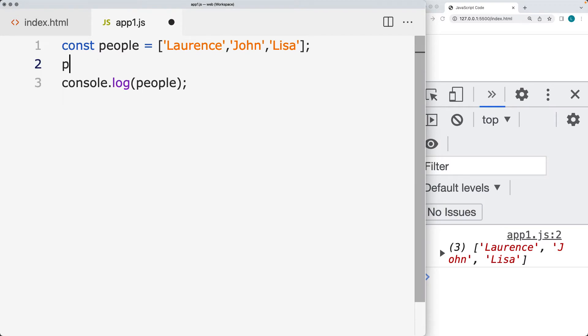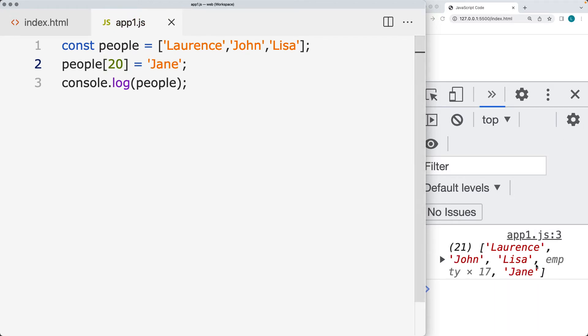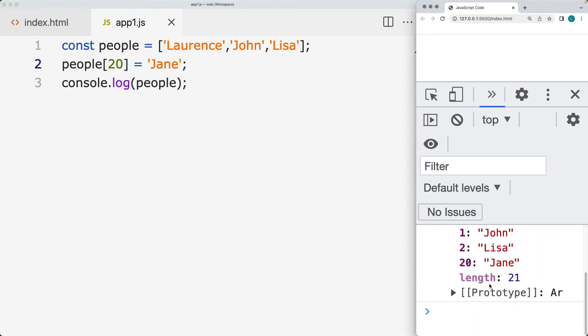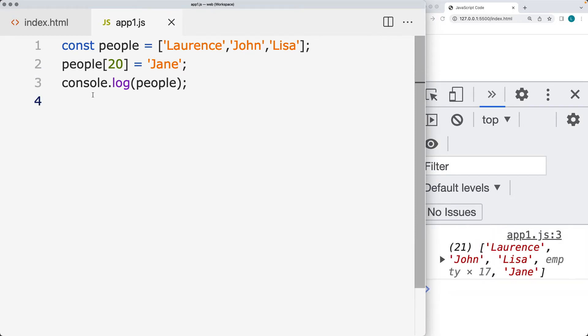If we were to take the people array and add an item at index value of 20, the length of the array now goes to 21. We've got a bunch of empty items in the array. What we want to do is clean up the array, and we'll create some new arrays with the values from the people array.